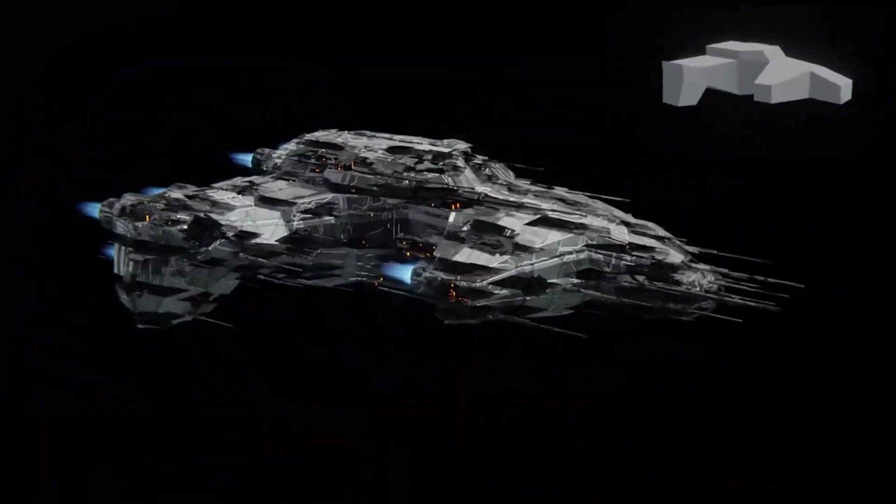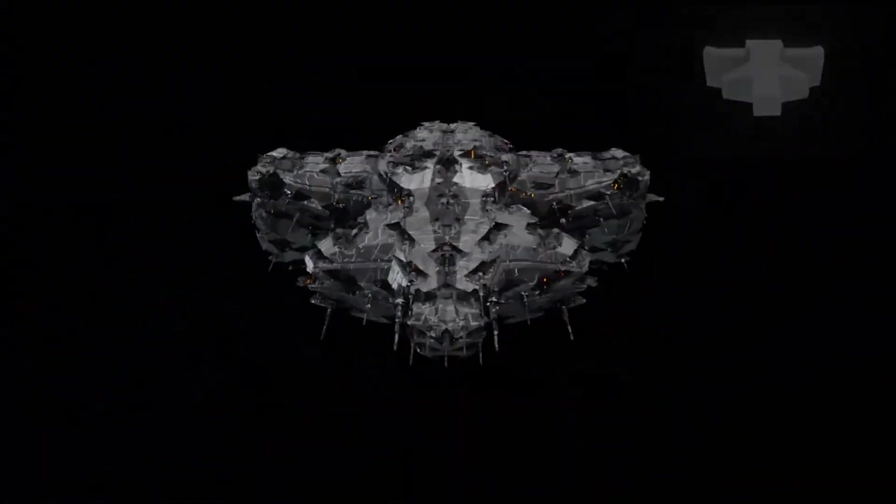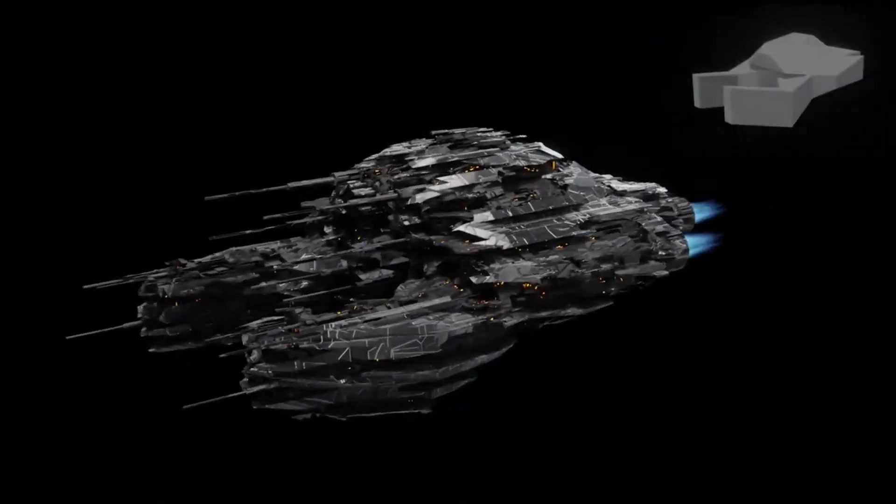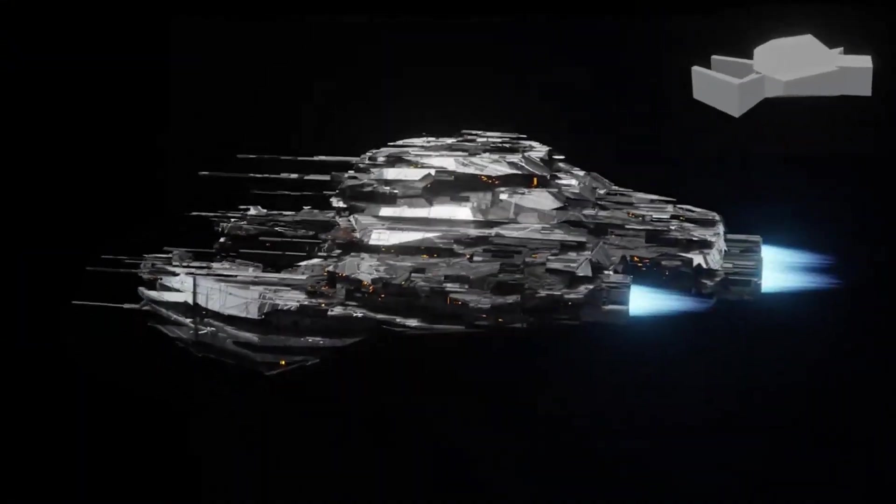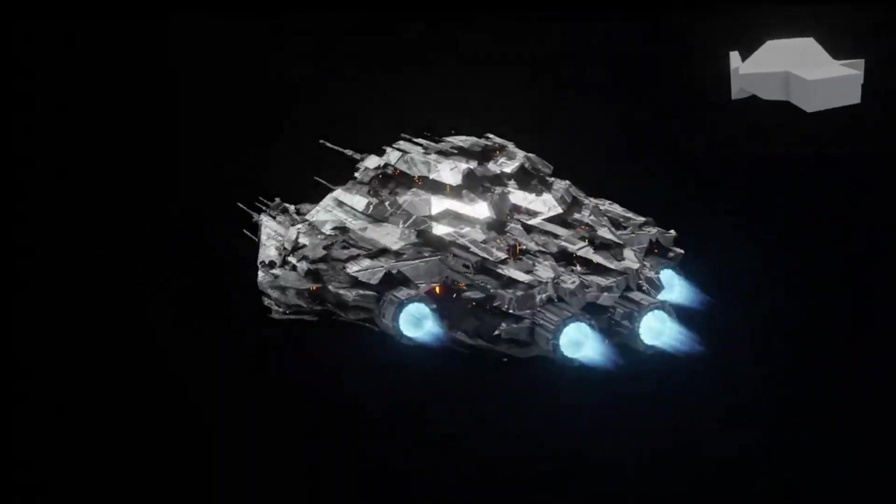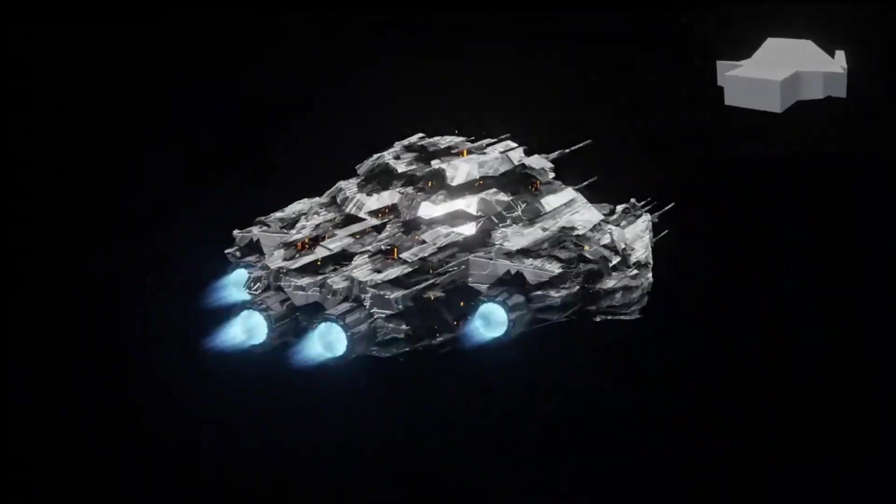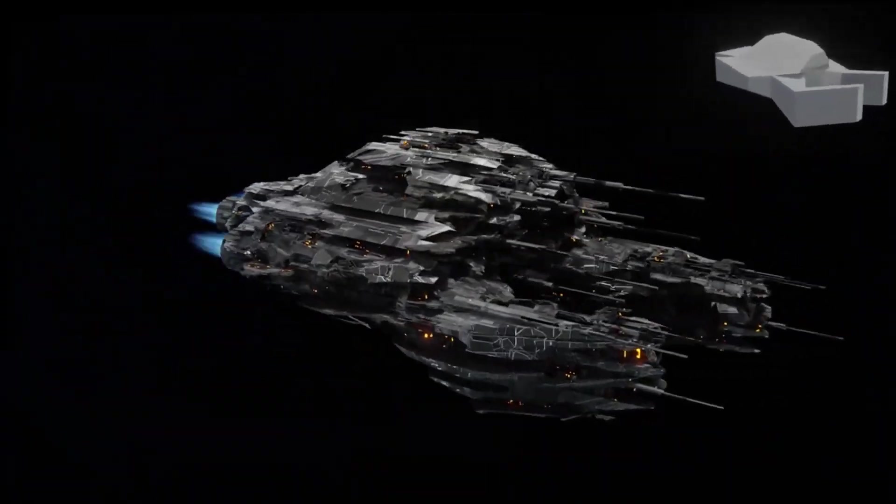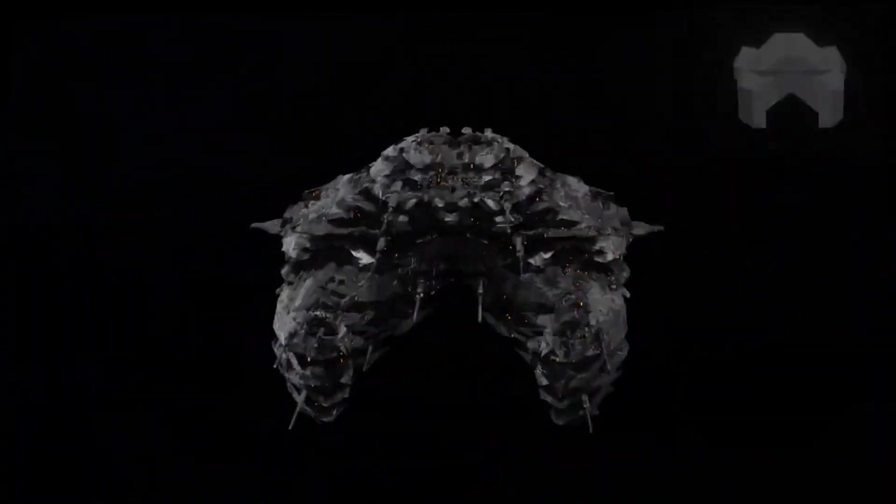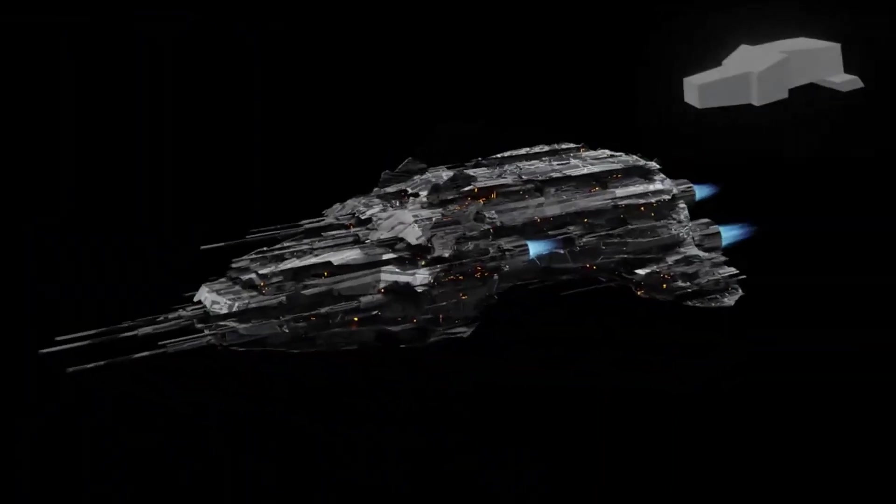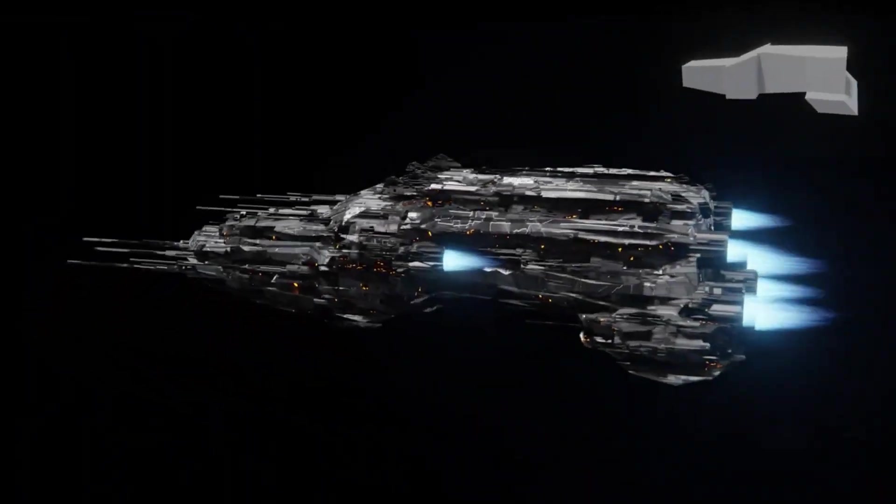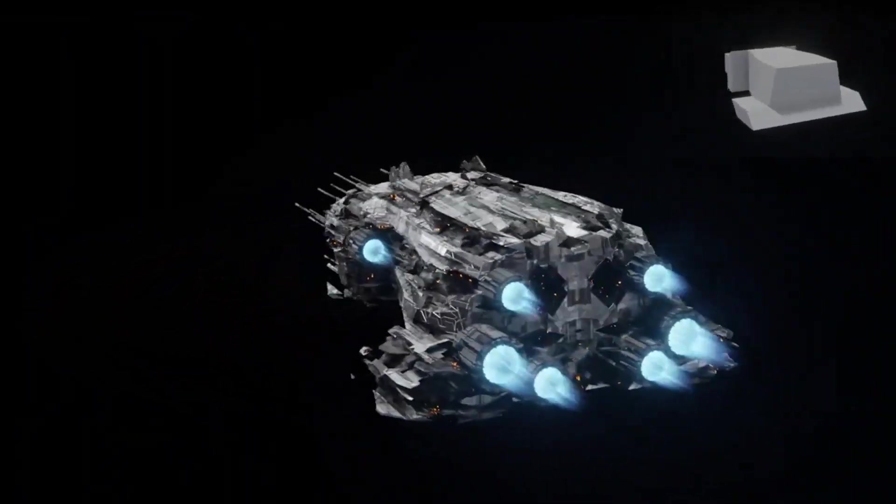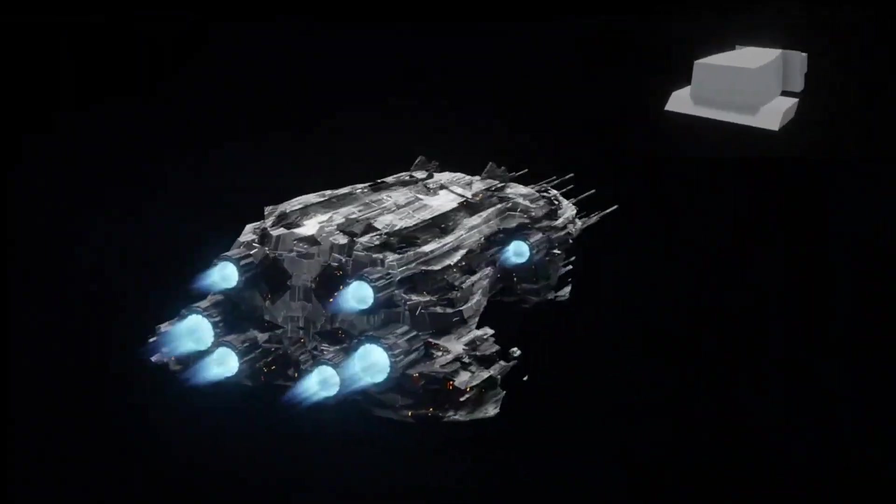One of the most remarkable features of the Spaceship Generator is its one-click random creation. This feature allows users to generate unique spaceships with just a single click, making the Spaceship Generator a time-saving tool for artists and developers.